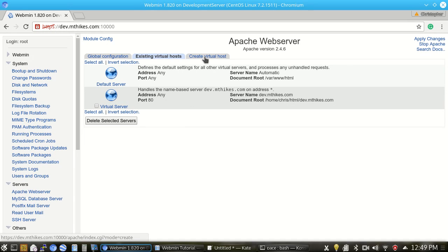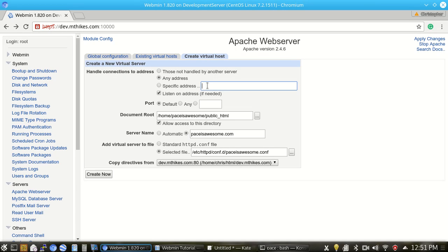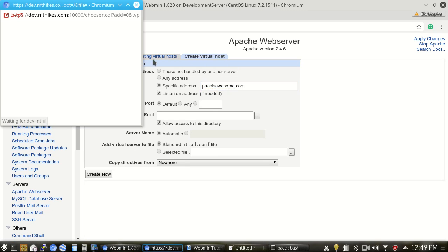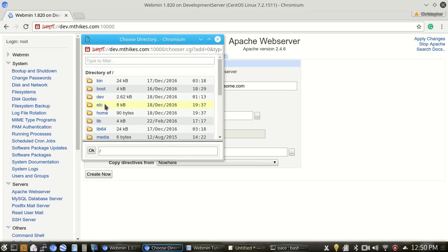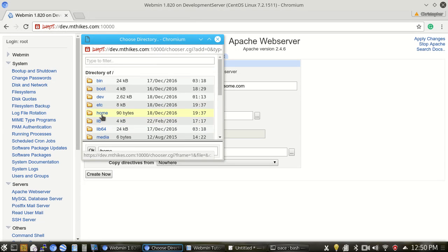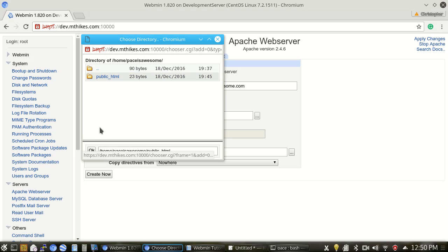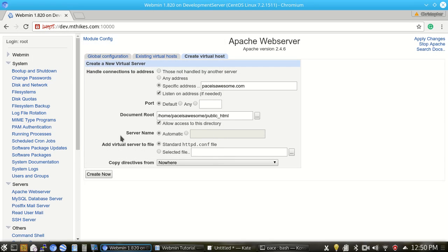And we're going to go ahead and hit Create Virtual Host. So from here, I've got it filled in for any network address on the server. We're going to go ahead and listen on all the available addresses. Port is left at the default. The document root, we're going to change to Home, PaceIsAwesome, and Public HTML. So we've got it set there.